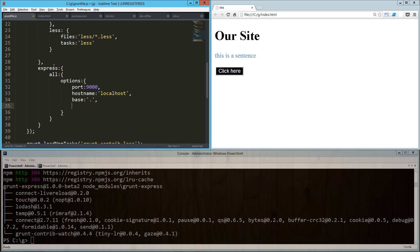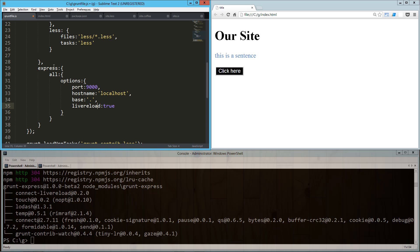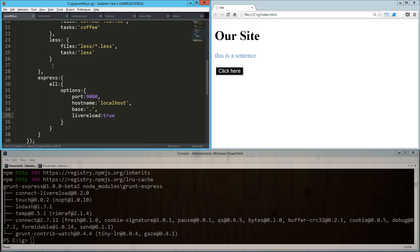So go there, get that index.html, and whatever it says to do, do it. Then the only other thing we need to add in here is livereload is true. And what that's going to do is actually inject something into the HTML, and we'll take a look at that in just a second.